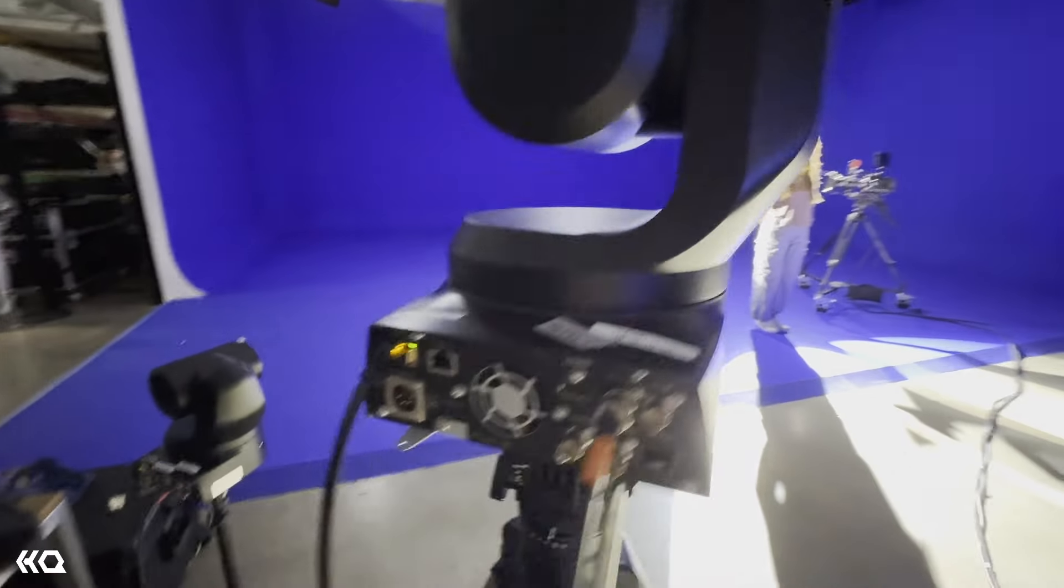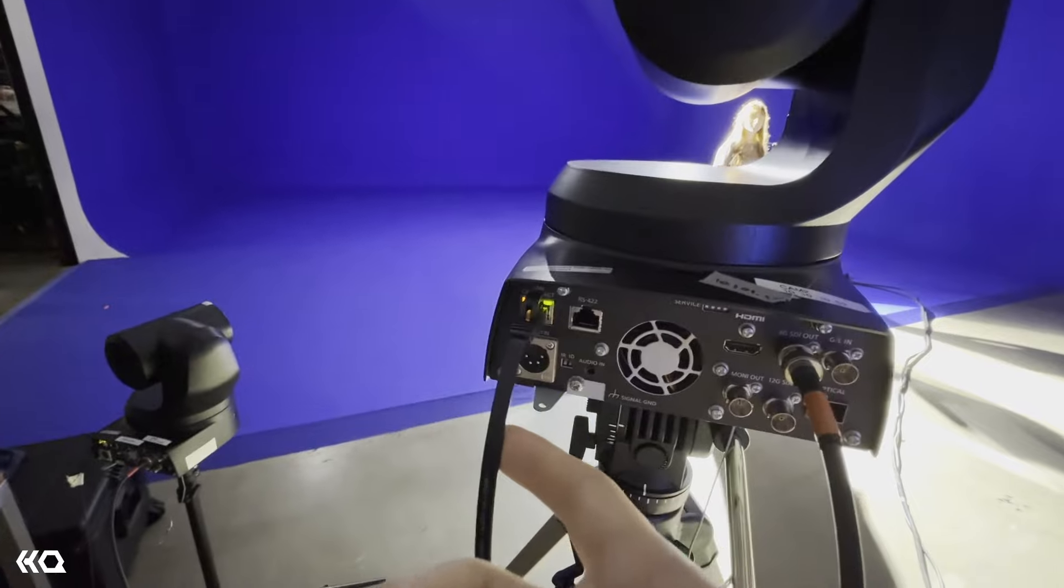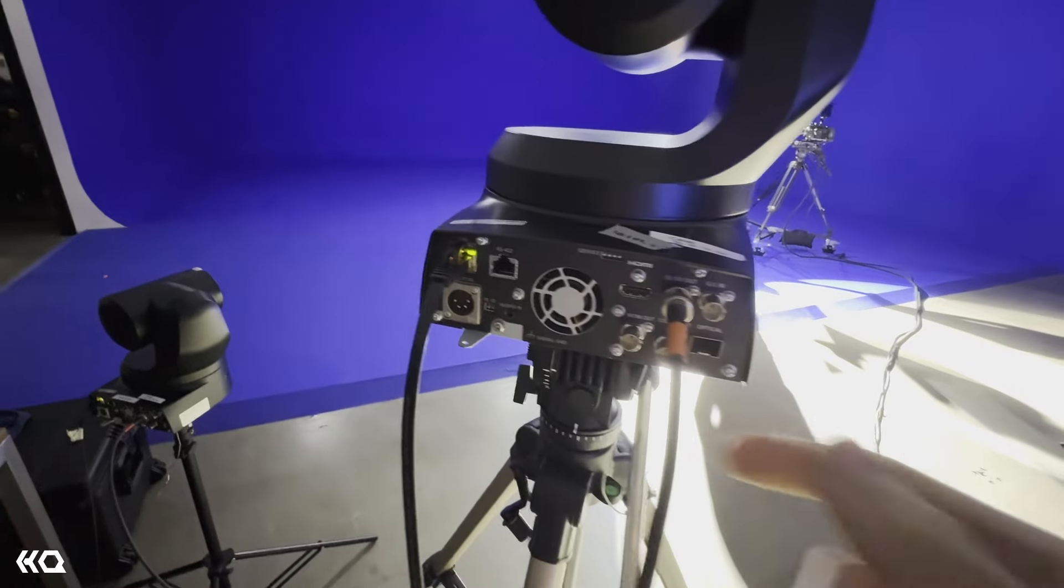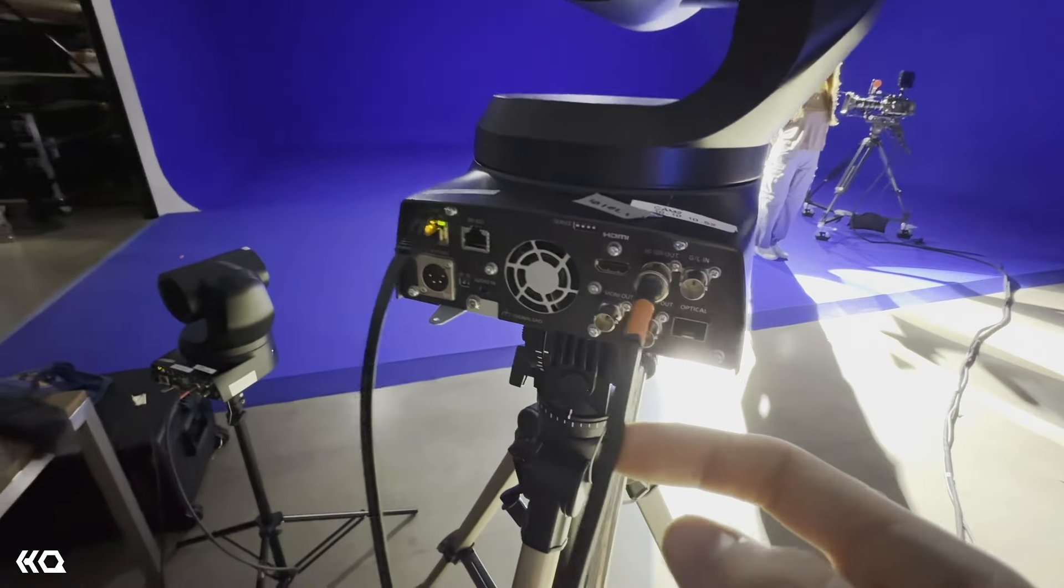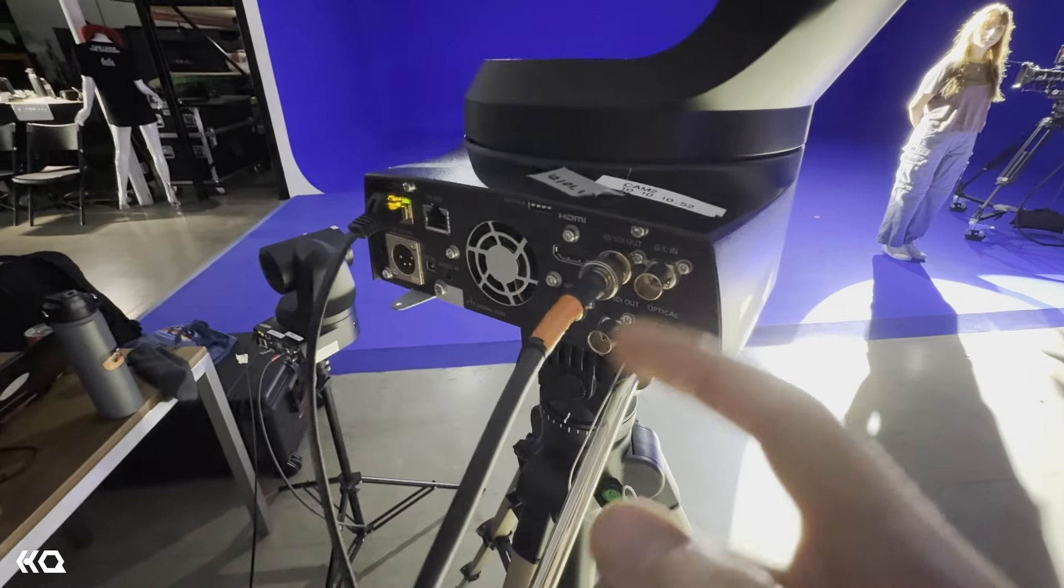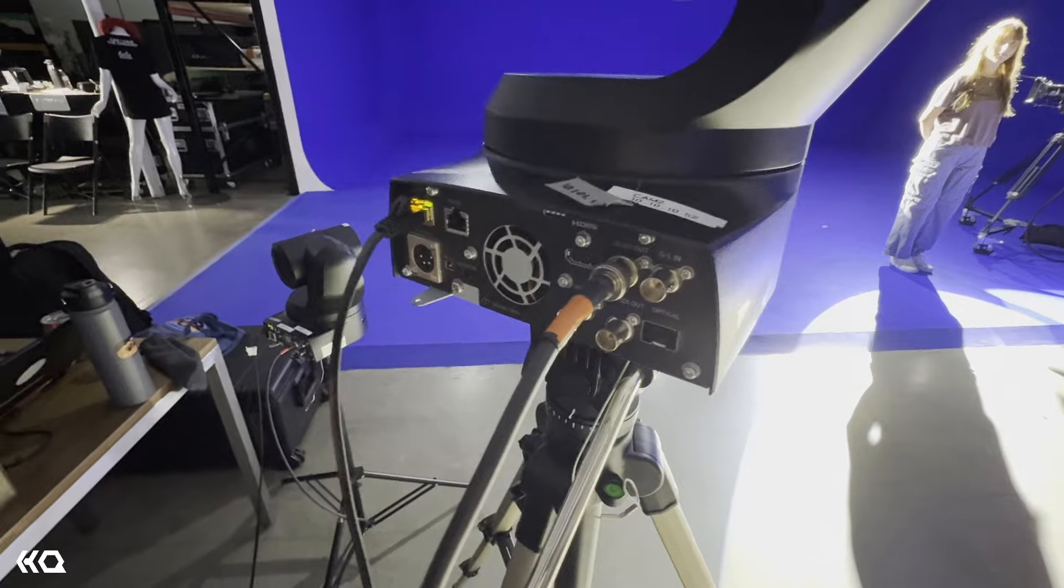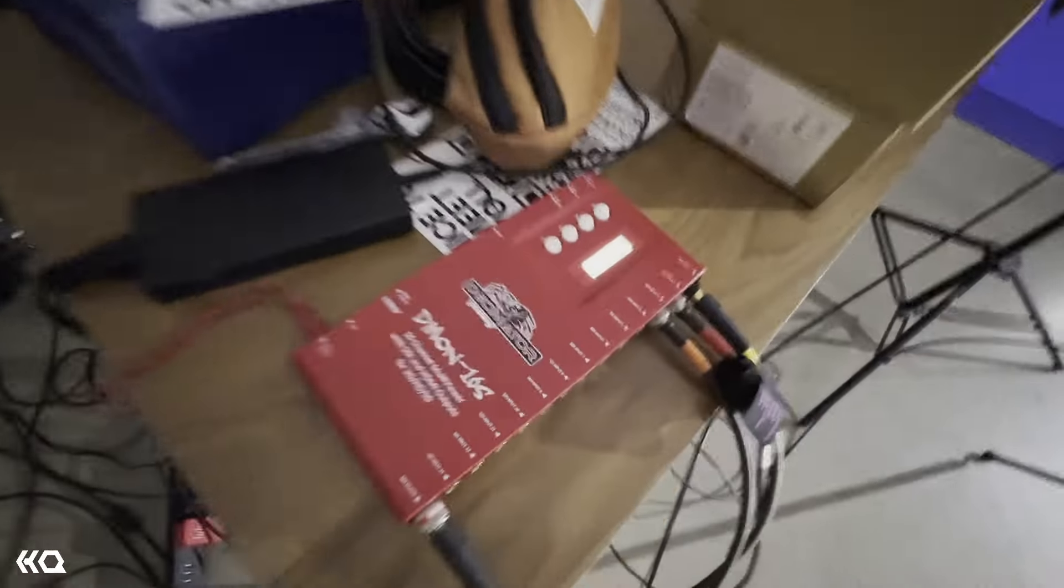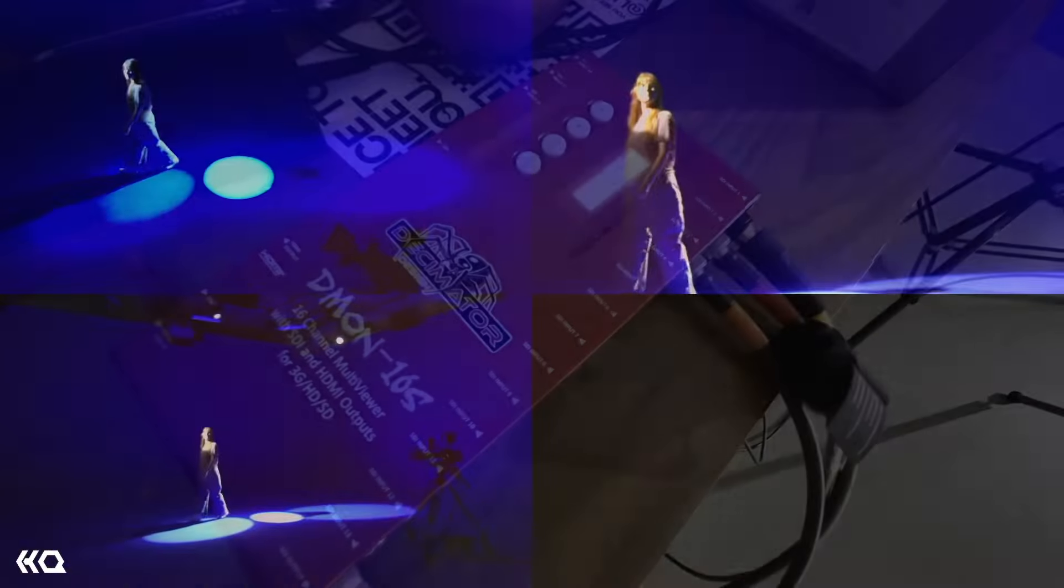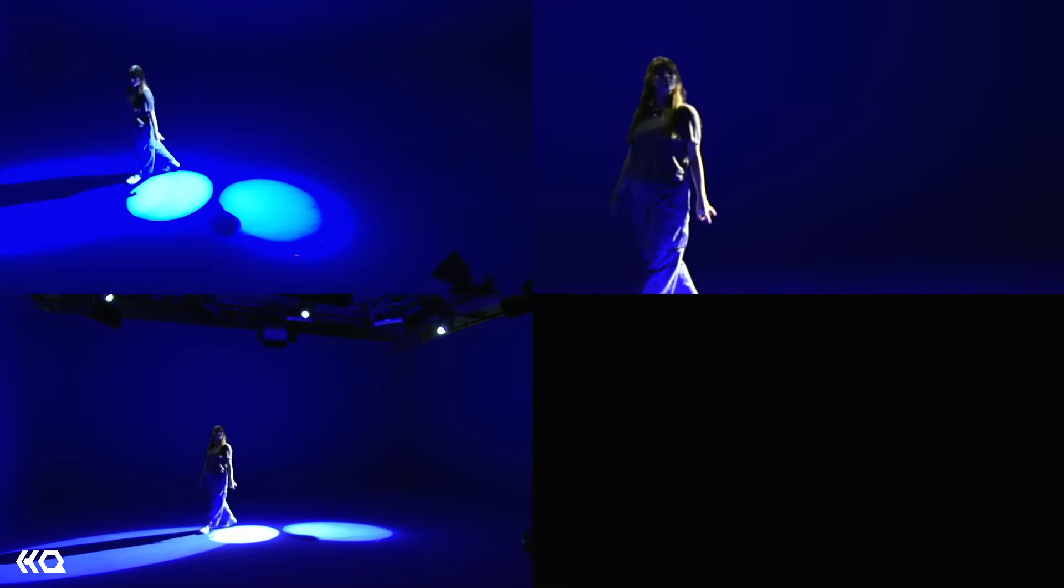These PTZs are being controlled and powered over ethernet and they're using the 3G SDI outputs to get the video back out of them into our decimator which lets us see the whole thing as a multi-view.